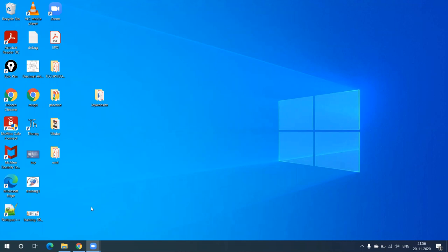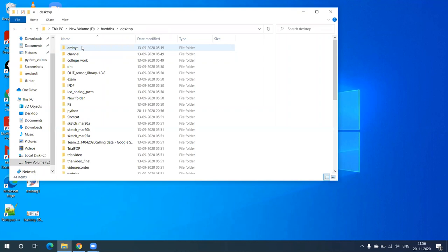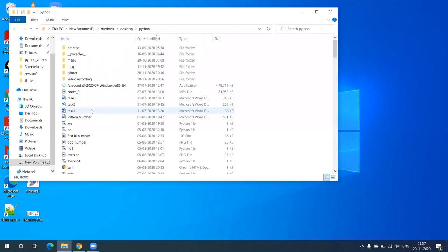Hello friends. In our previous lecture we started with how to create a GUI in Python. There we saw how to generate a window, how to write a label, and how to change the title. Now we will see how to create a button in a GUI through Python.